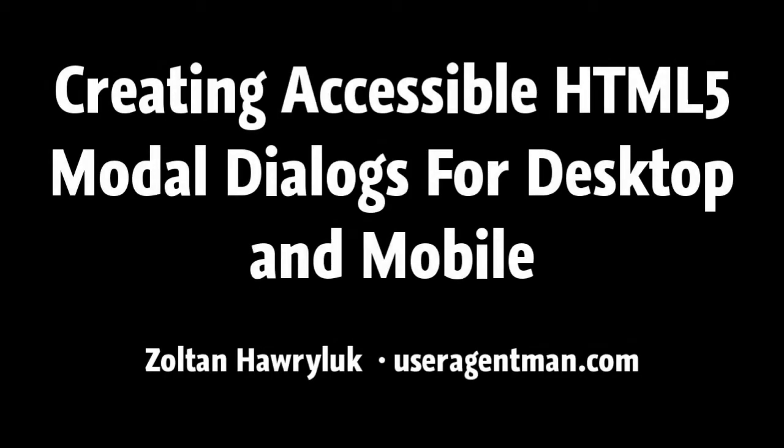In this video, I will be demonstrating how to create an accessible modal dialog using the HTML5 dialog tag. It uses a polyfill for browsers that don't support it yet natively. For details on the polyfill and more information on how this demo was built, please check out the video's accompanying blog post on UserAgentMan.com.